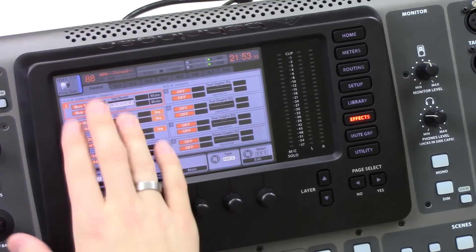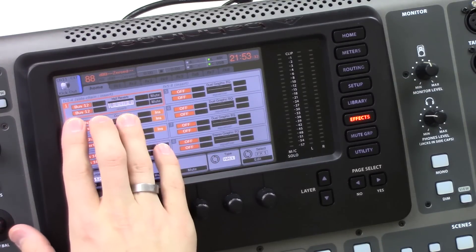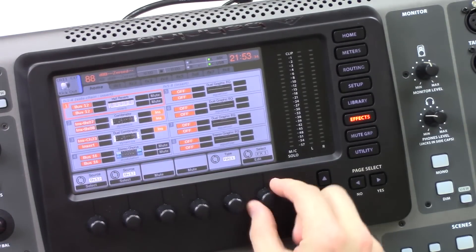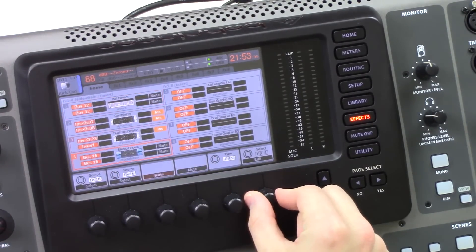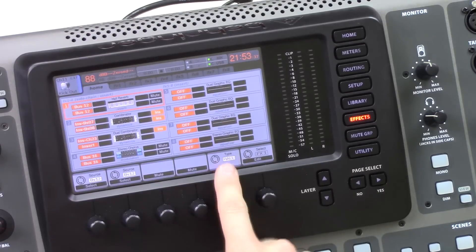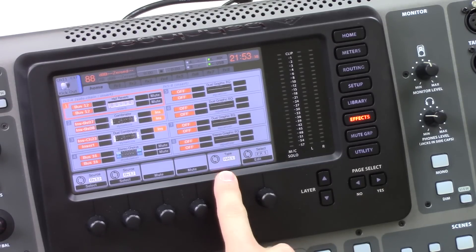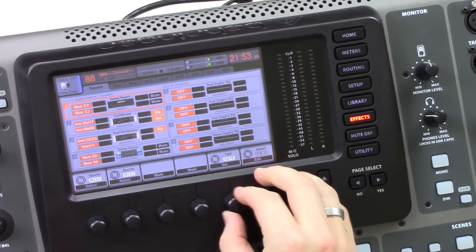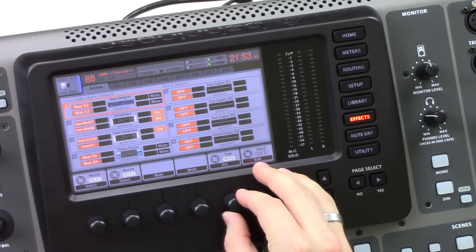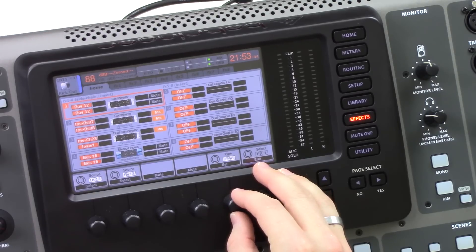So we're going to go ahead and insert this on effects 1. I have effects 1 selected, just like that, and we're going to take the type and change this all the way down. It's actually pretty far through this, and it's right there.